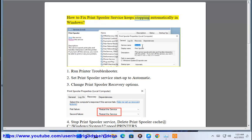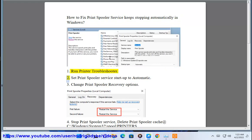How to fix print spooler service keeps stopping automatically in Windows. Step 1: Run the printer troubleshooter.